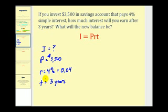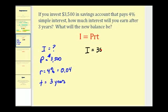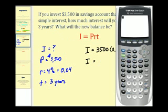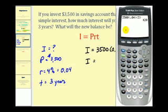We have all the information we need to determine the amount of interest earned in this account. The interest will equal 3,500 — the principal — times the rate of return as a decimal, 0.04, times the time in years, which is 3. So we have 3,500 times 0.04 times 3. The interest earned will be $420.